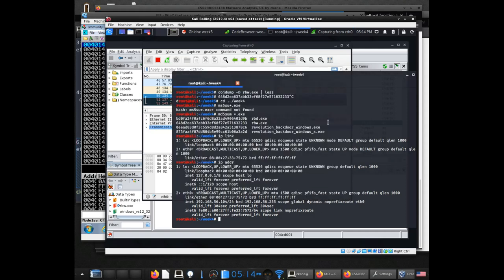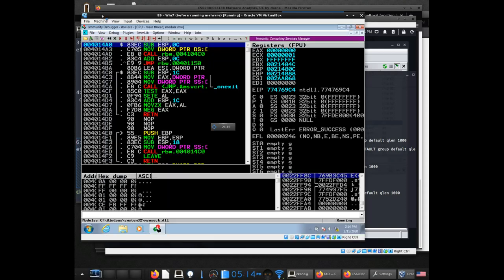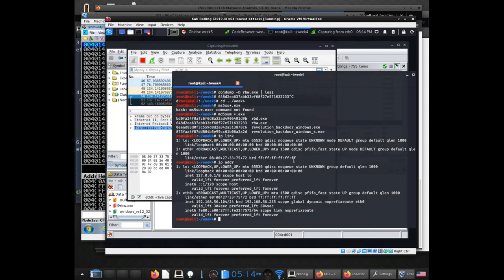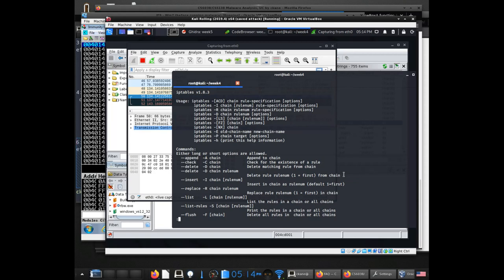The next thing I want to do is have it redirect — I want to try and have it redirect all those packets to a port on this system that I can listen on. And that's where iptables can be really helpful.